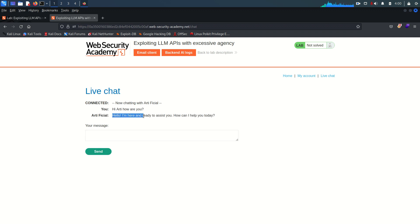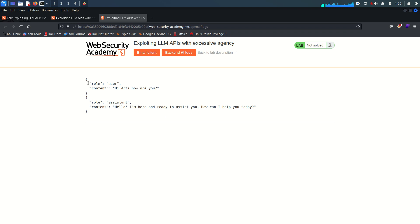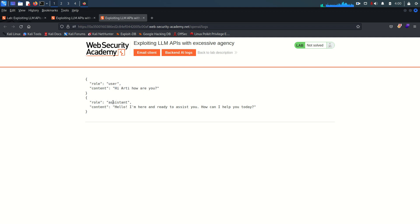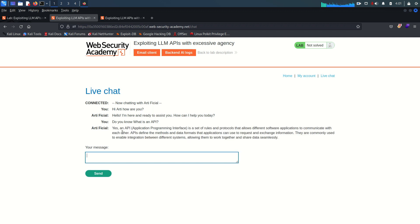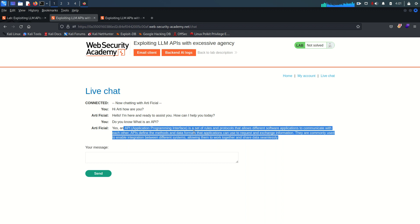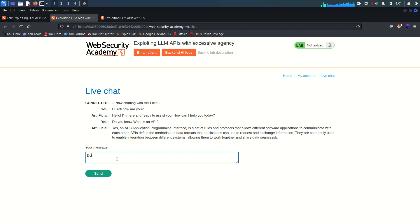It's saying hello, it is here and ready to assist. Now if I go and see the backend AI logs, I want to see how our input is being processed. You can see we are users and we ask something, and the role of the chat is assistant role and this is the reply. Back here to the chat — let's ask something: do you know what is an API? It says yes, it knows about APIs. Now let's ask: do you use any API?